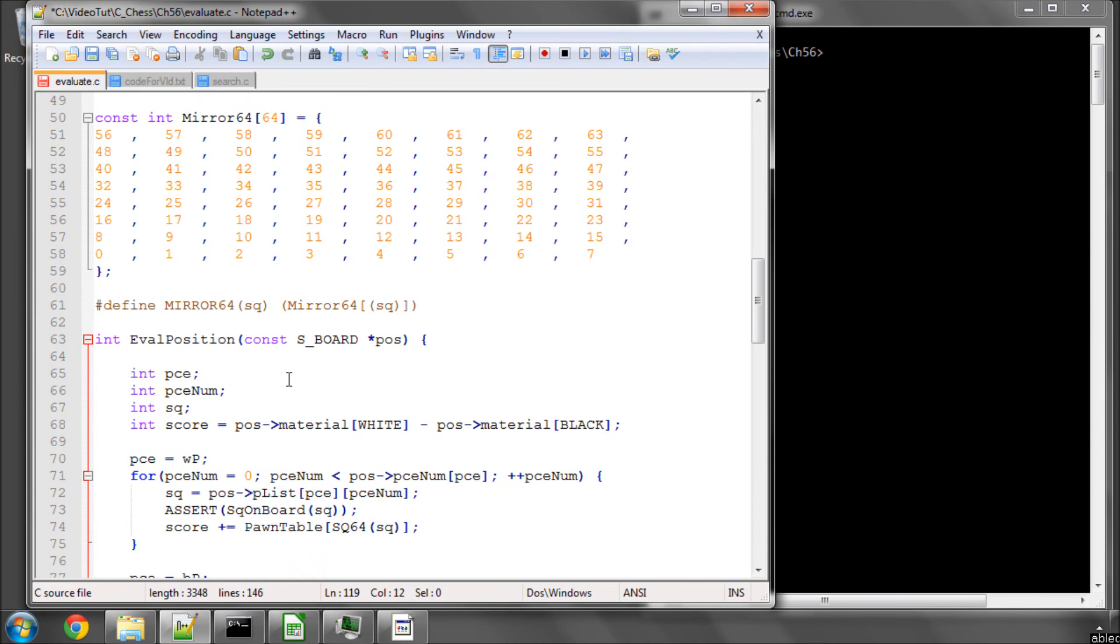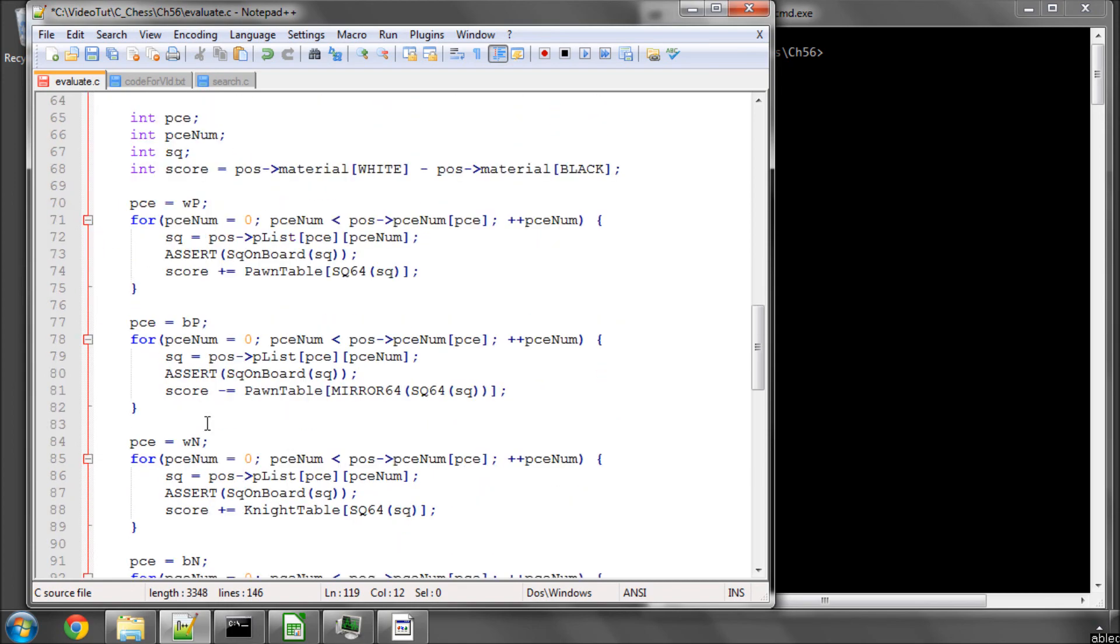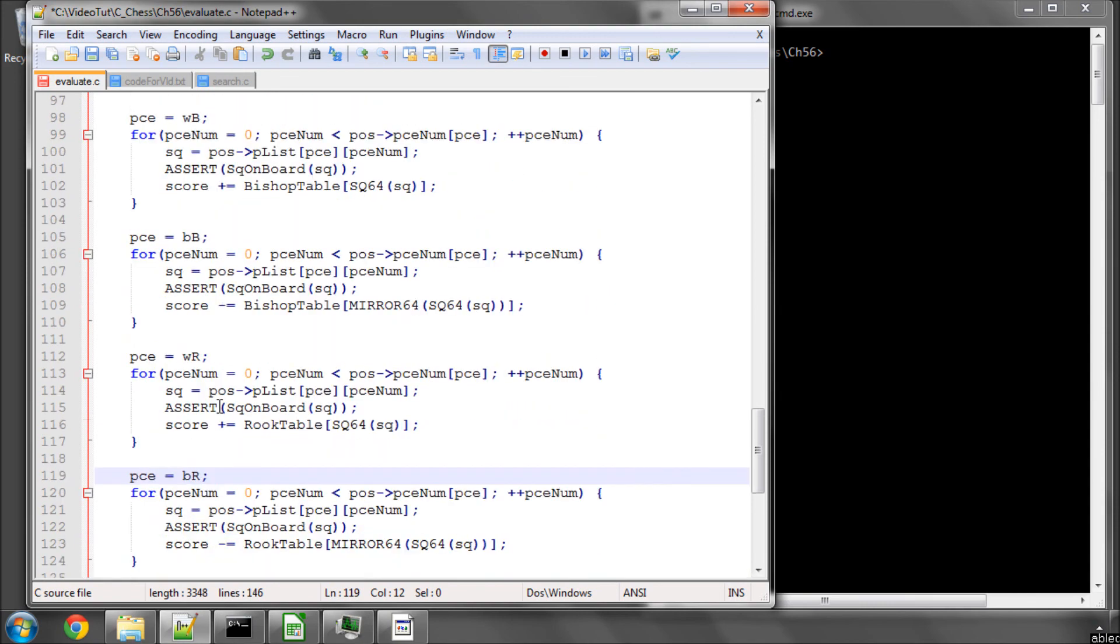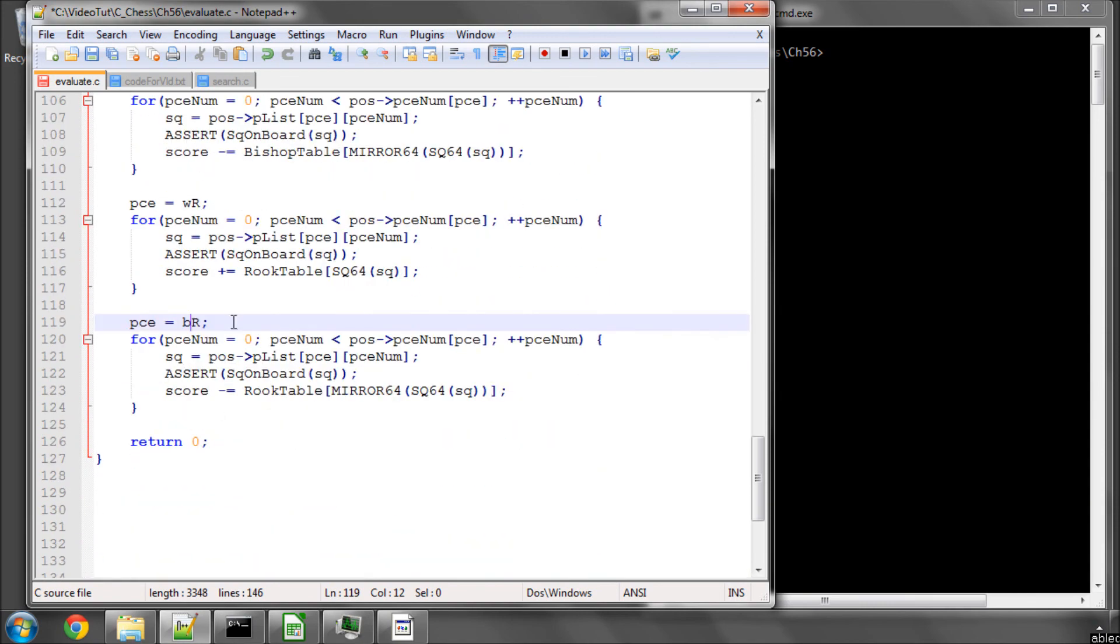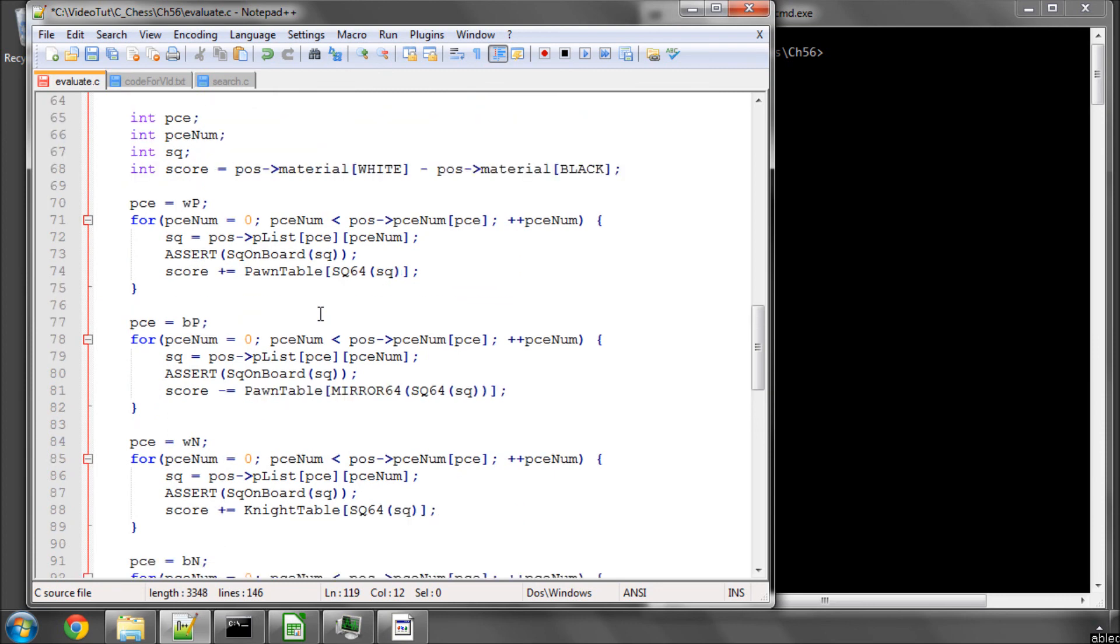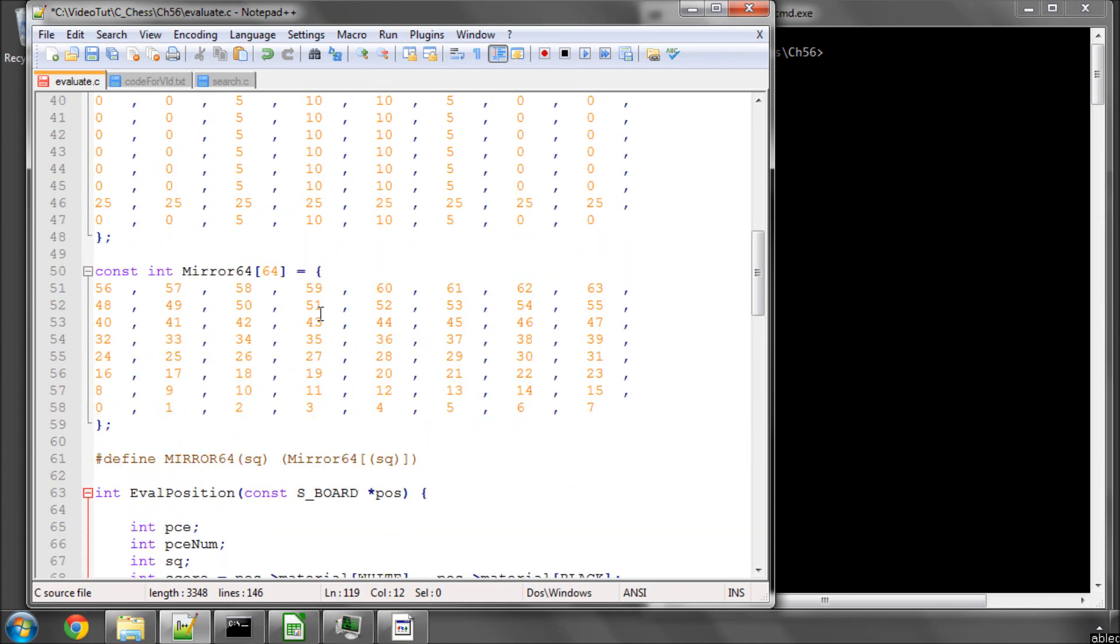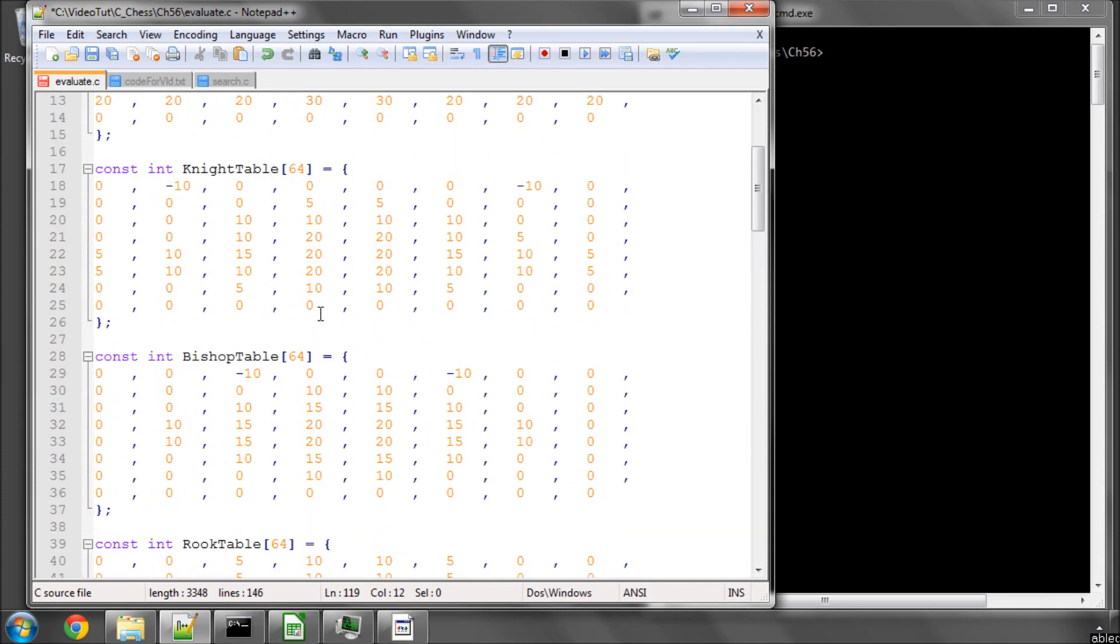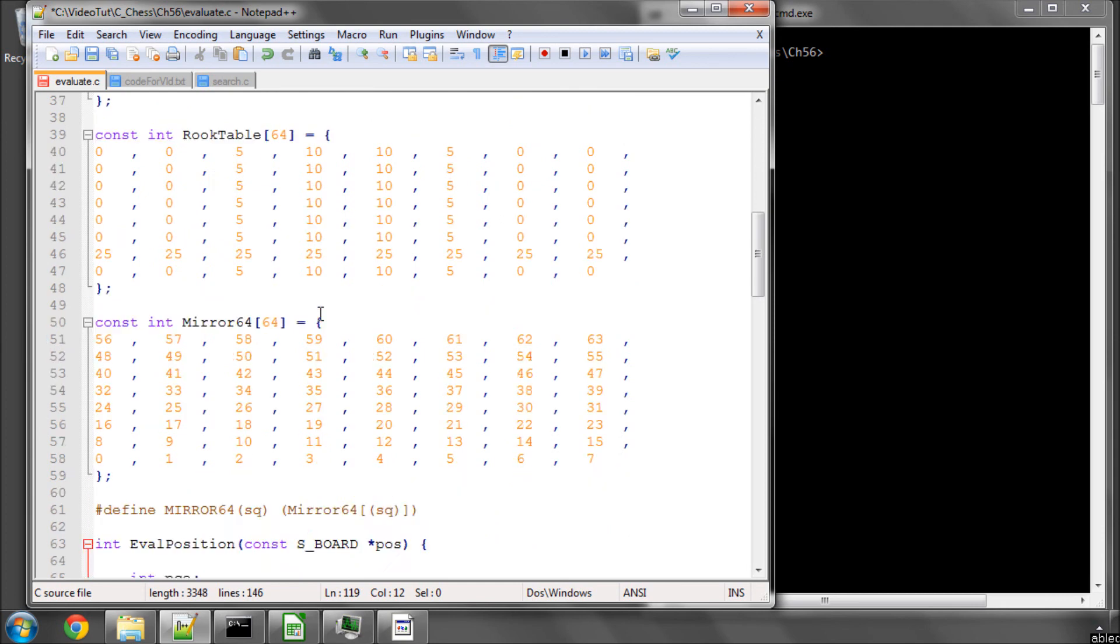Later on in the program, once we've got the search working and we're connected up to a GUI and we can see the results of our changes a little bit better, we'll add some things into here. So for example, for rooks and queens we'll add open files, a bit more detail on the 7th rank. For pawns especially, we'll look at double pawns, isolated pawns, backward pawns, things like this. And for the king, of course, we need to find some way of encouraging the king to stay out the way in the middle of the game and towards the endgame come into the middle of the board, where it's usually strong.